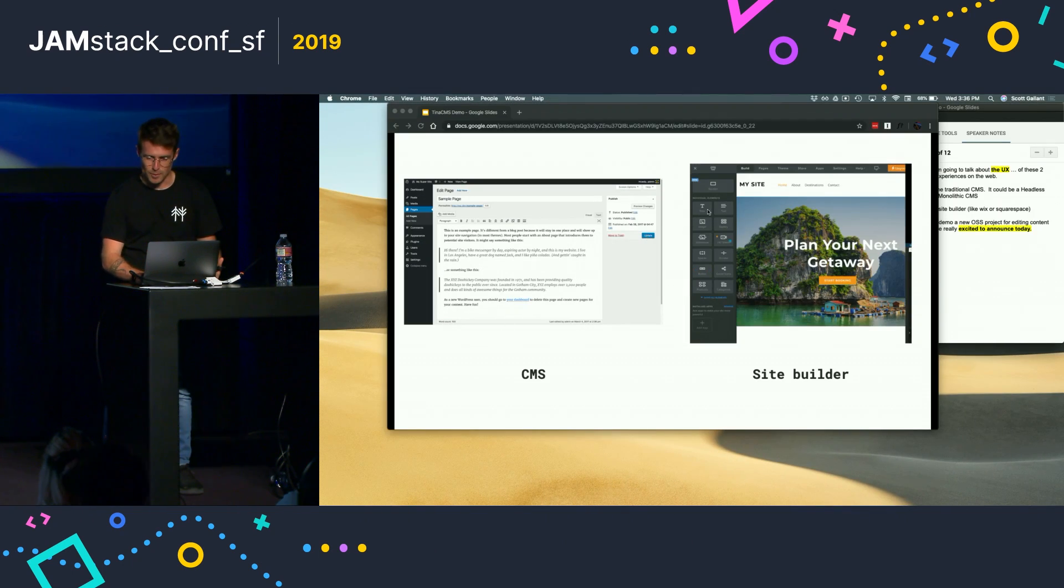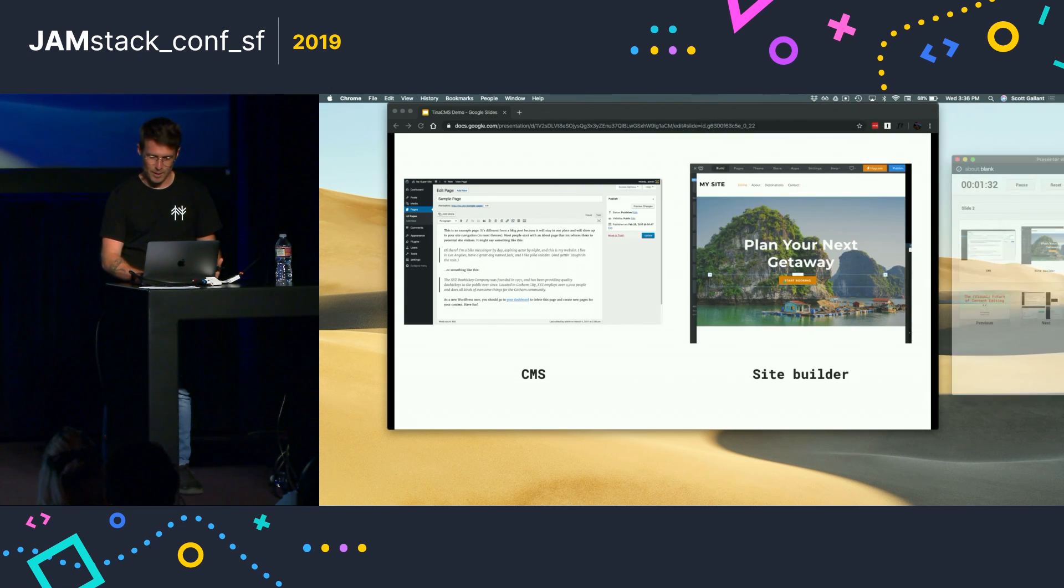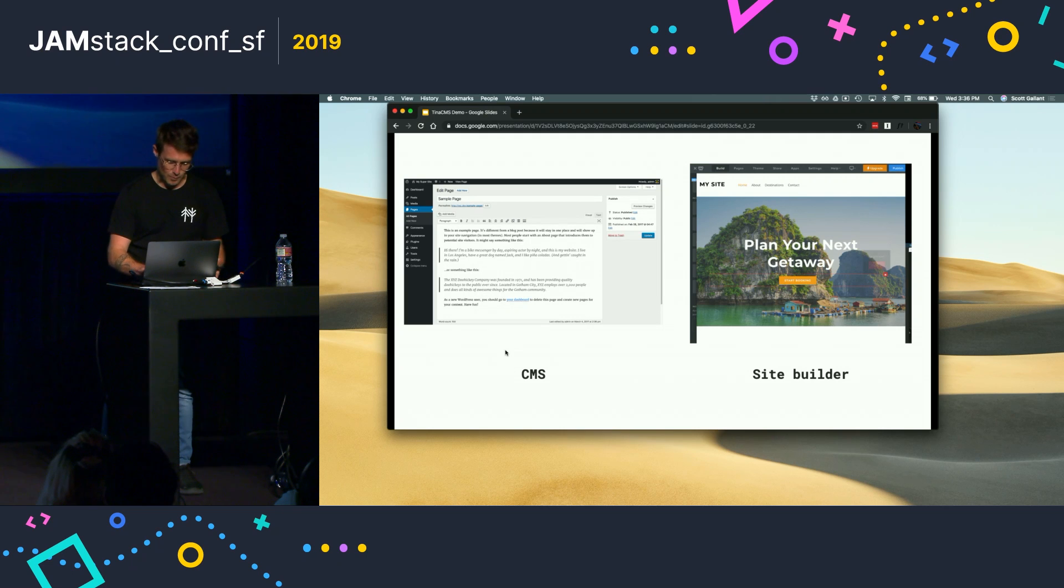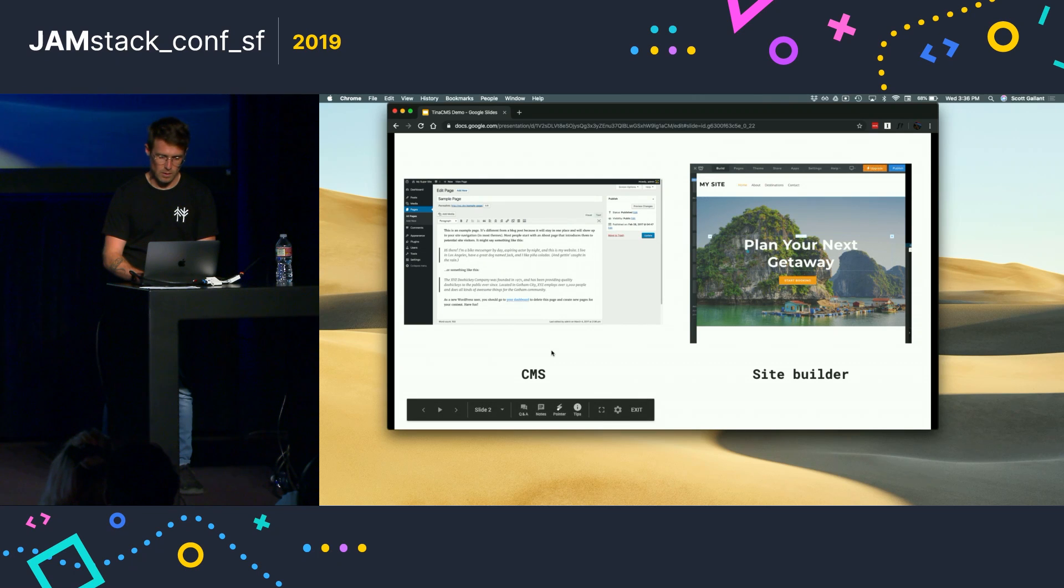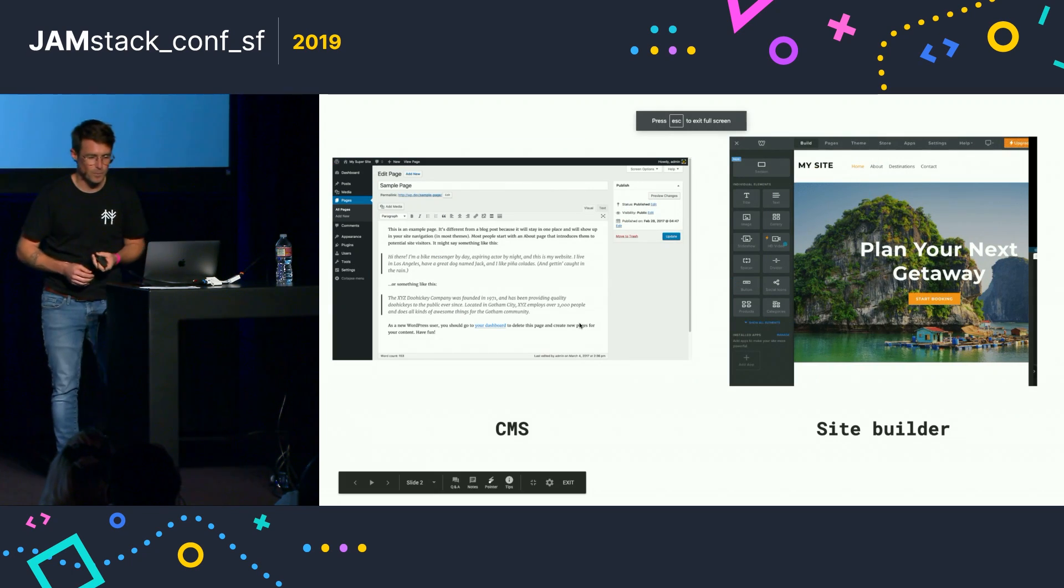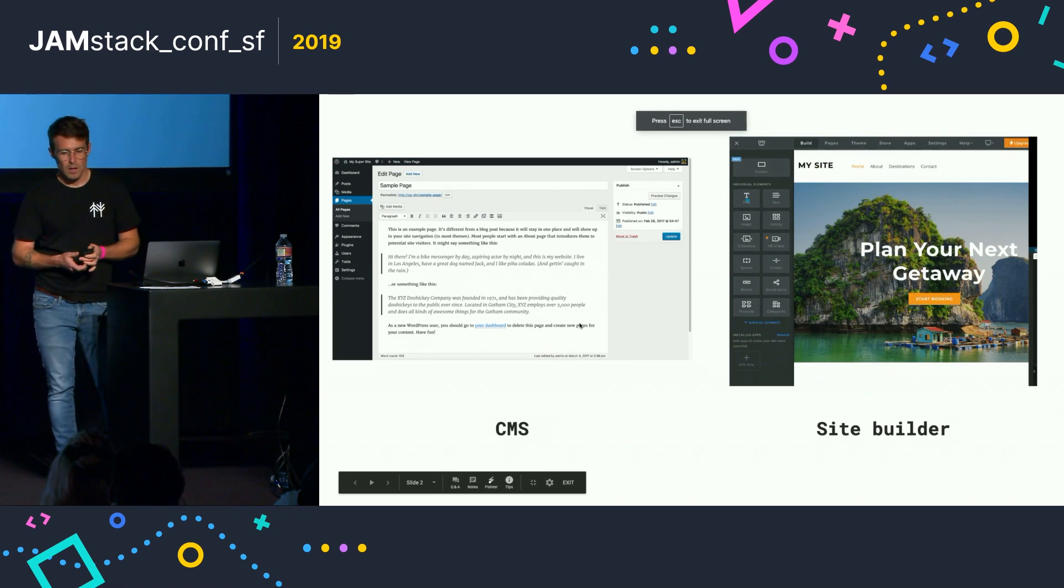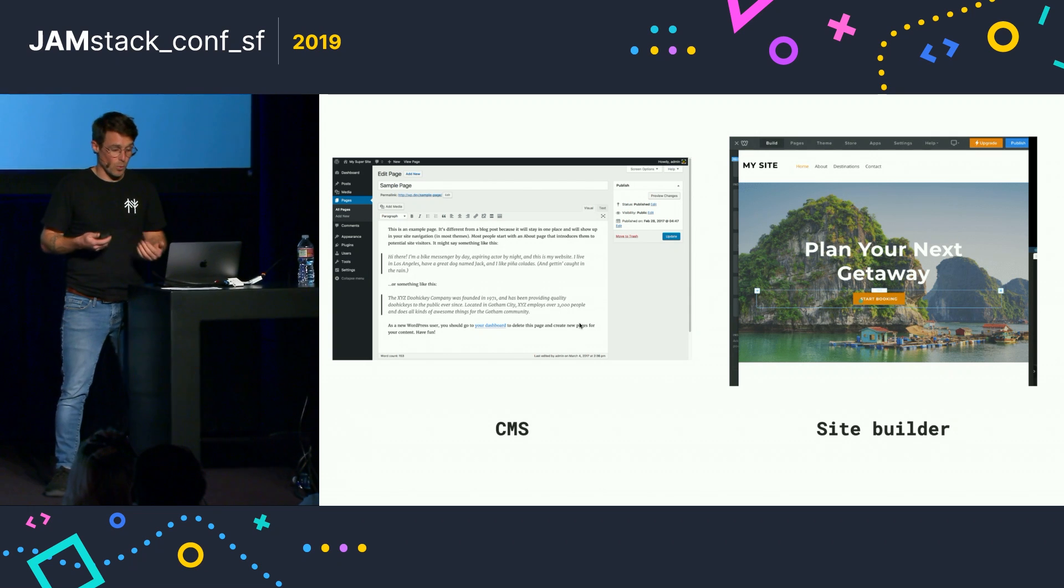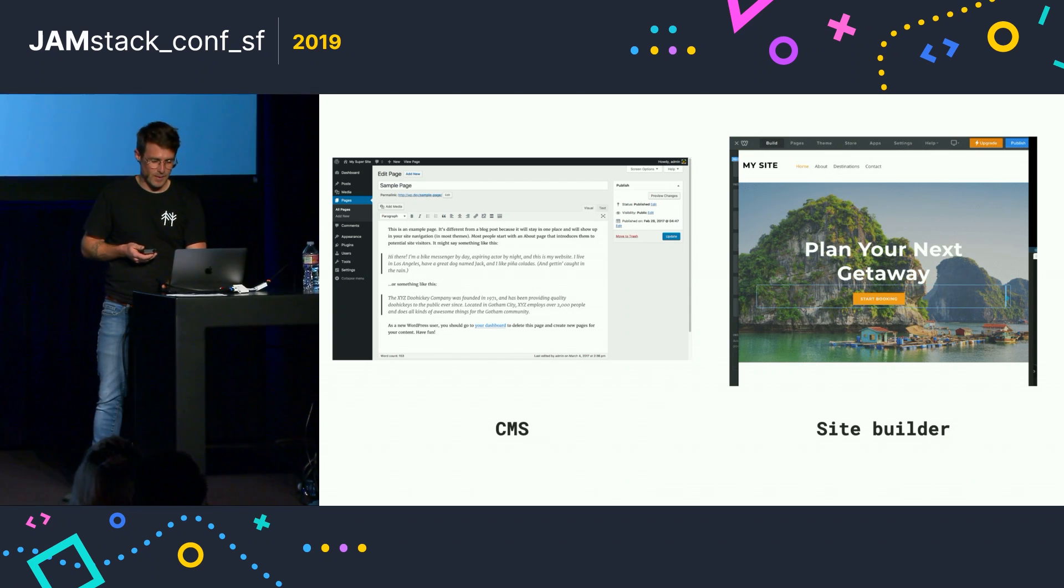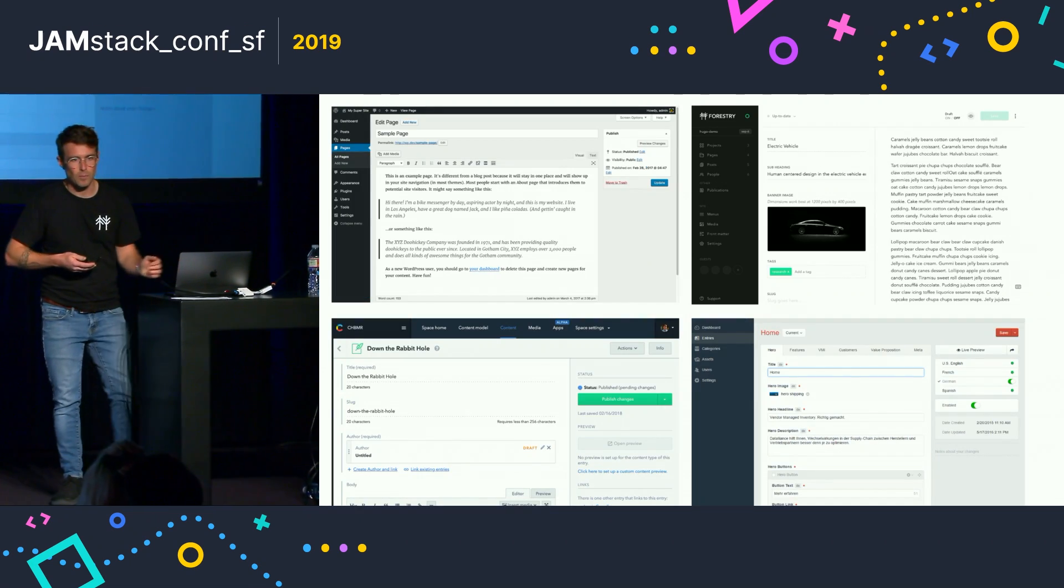Hey, I need to bring up my speaker notes. I'm really sorry about this major fail. And I think we're good. OK, cool. Yeah, so I'm going to demo a new open source project that we're really excited to announce today and curious to see what you guys think.